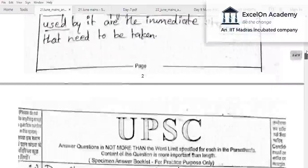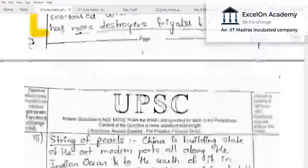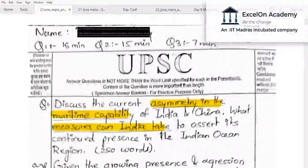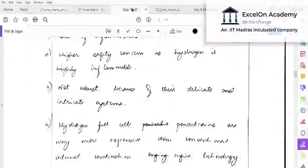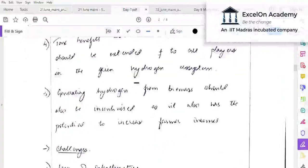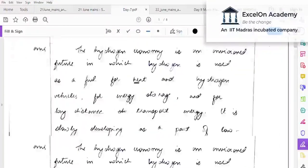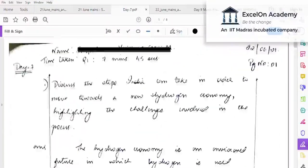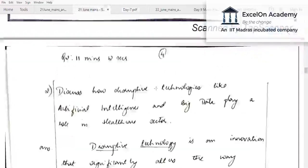Overall, this is a good attempt covering various dimensions. Now, as we did last time, we will look at another aspirant's answer for the same question.